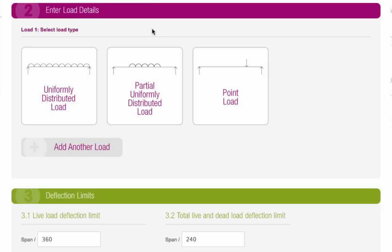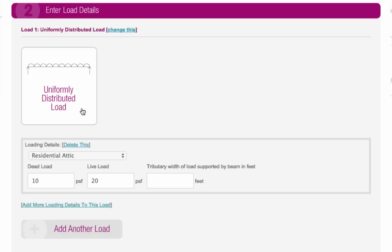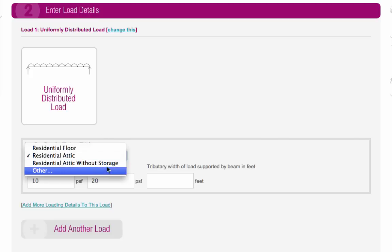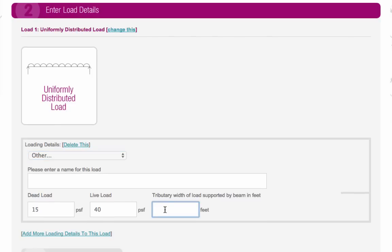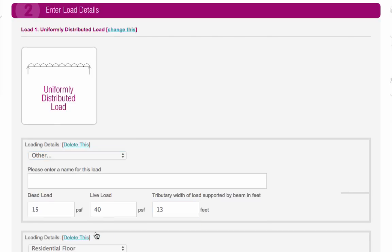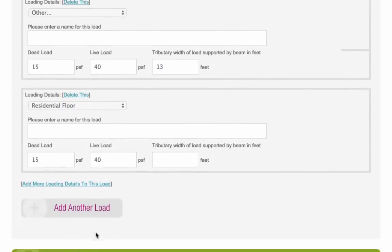If you can't see an option in the drop-down menu that describes the nature of your load, use Other. You don't need to add the weight of the steel beam itself. The calculator automatically allows for this.